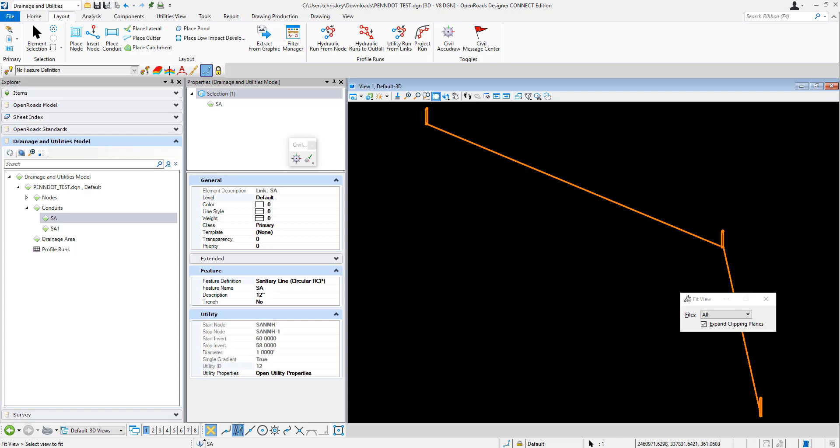So in this example what we have is a couple of wastewater manholes and conduits that are placed, and I'm going to show you inside the feature definition how we can apply a trenching template. And then for each of the conduits we're going to set the trenching option to true and let it place that template.